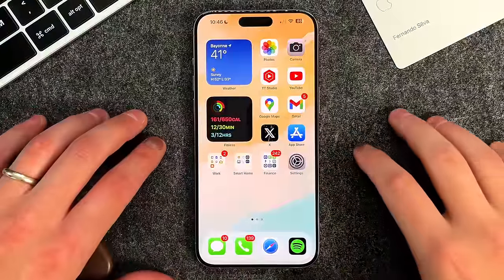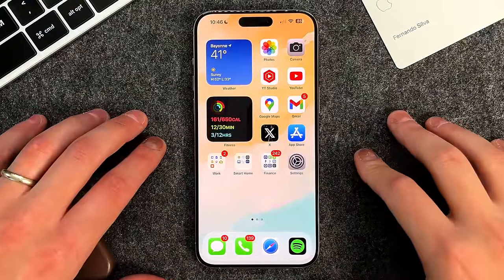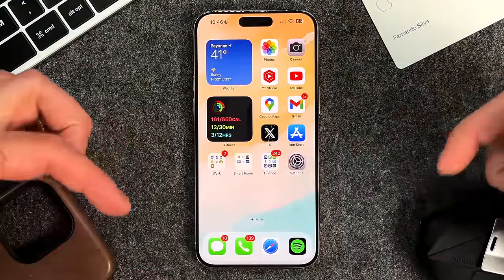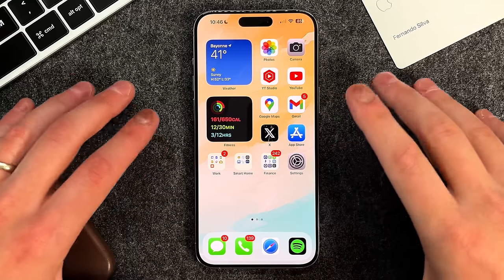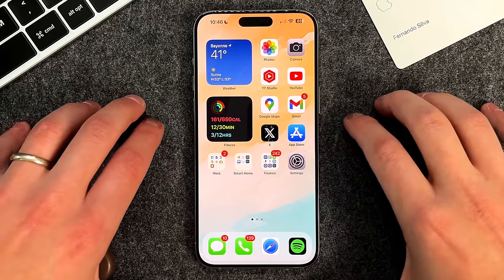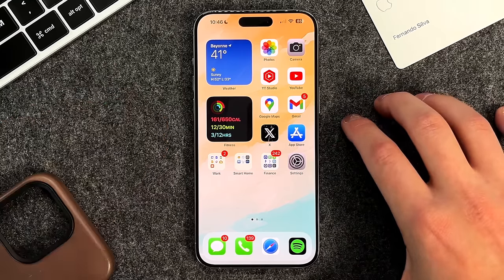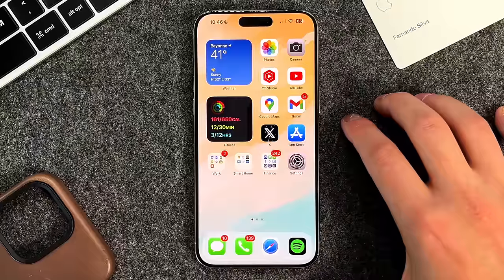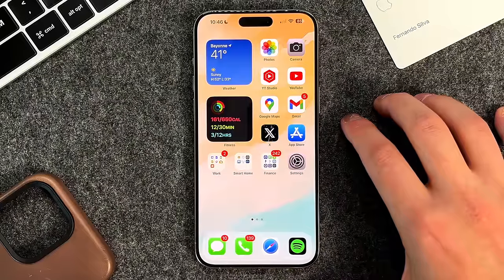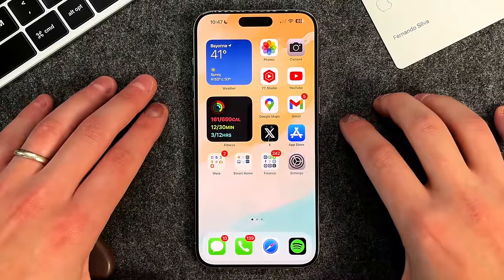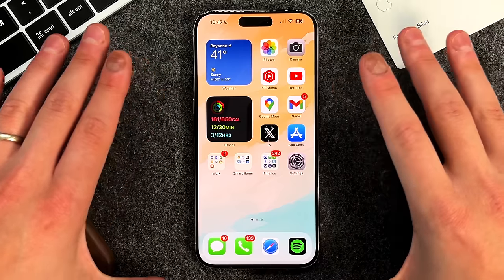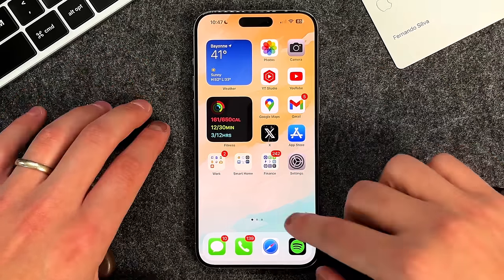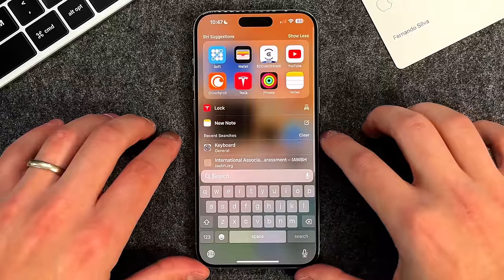Let's hop right into this video. I'll have timestamps in the description below if you want to jump around and find exactly what feature you want to learn about. We're going to start off with just the Apple Wallet application in general, then move on to things like Apple Cash and the Apple Card. The first part covers things that anybody has access to.